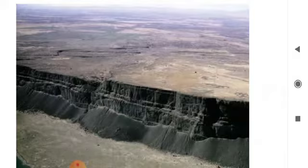Plateaus are of great economic value. It's a storehouse of mineral wealth.